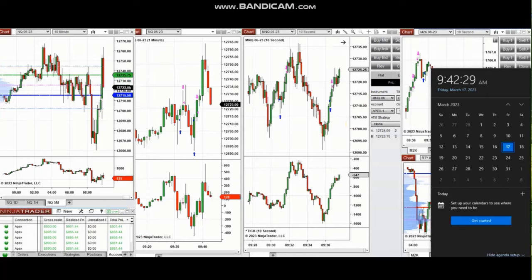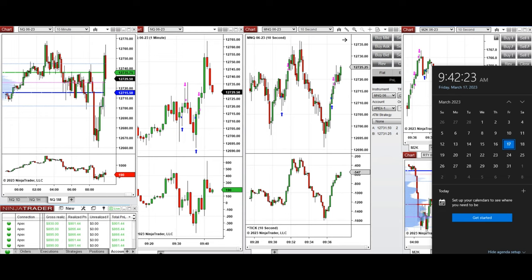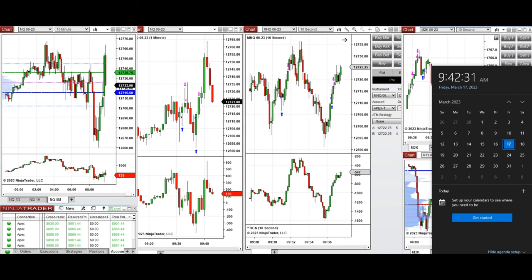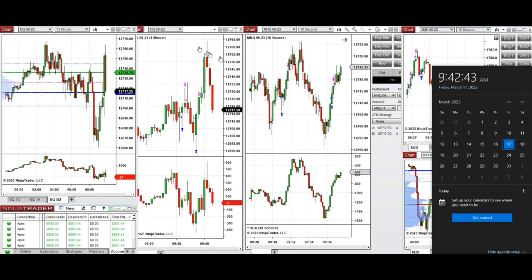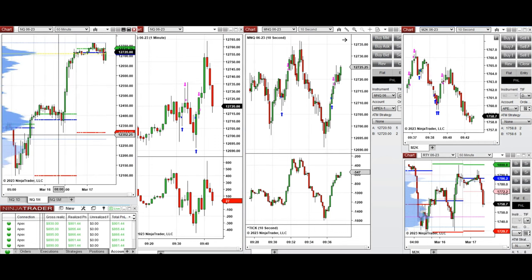The next few trades are those I have taken at the beginning of the New York market session. A video with explanation was sent to students yesterday, so I'm going to replay it. These trades were taken on Nasdaq and Russell futures on Friday, 17th of March 2023. Looking at the macro charts on the one-hour, it is very bullish — every day we have a higher low and higher high.